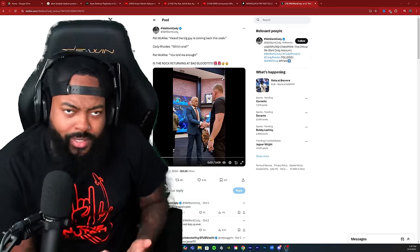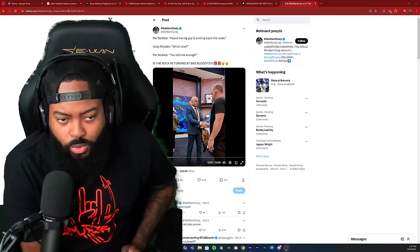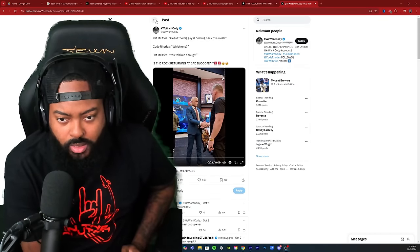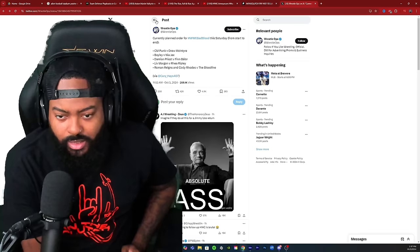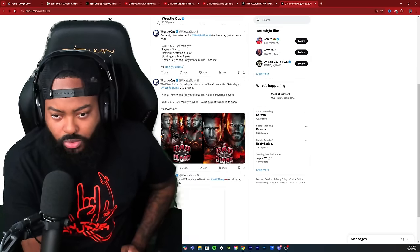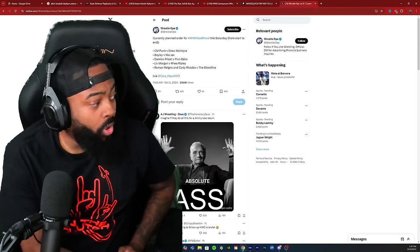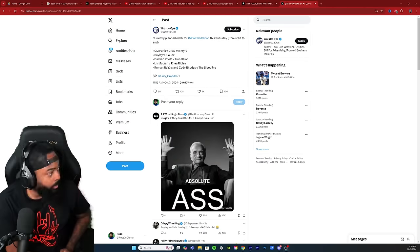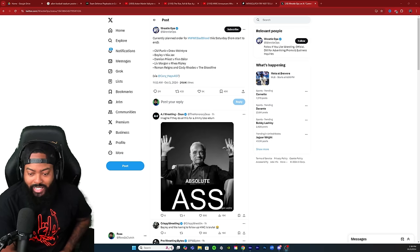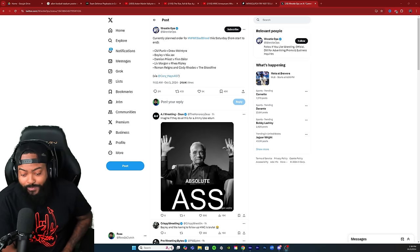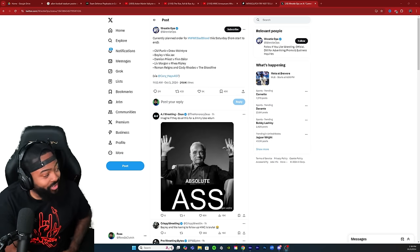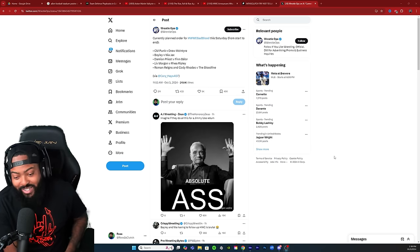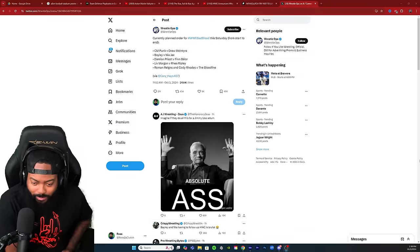So we'll see how it plays out, but y'all give me y'all opinion. How do y'all feel about the lineup? I'm gonna pull up the lineup one more time for y'all so that way y'all can see the lineup real quick. This is the lineup for Bad Blood. Once again, CM Punk and Drew McIntyre to open up the show, Bailey and Nia after that, Damian Priest and Finn Balor, Liv Morgan and Rhea Ripley, and to close the show Roman Reigns and Cody Rhodes versus the Bloodline.